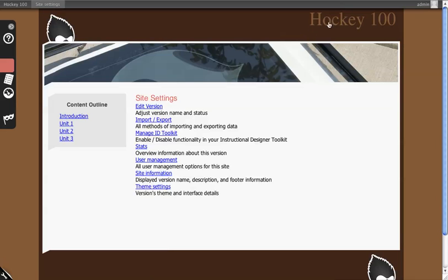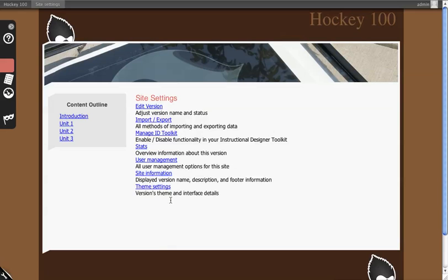You can change the site information such as this saying Hockey 100, as well as some theme settings because ELMS comes with 15 different themes and should be able to work with almost any Drupal.org compliant theme.